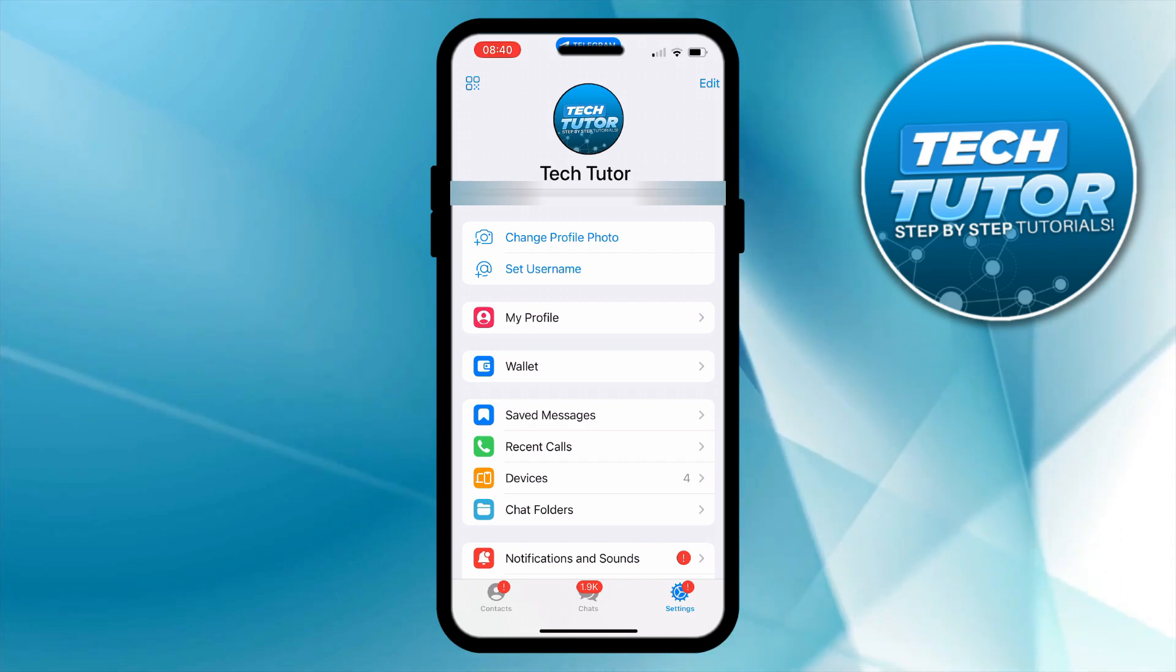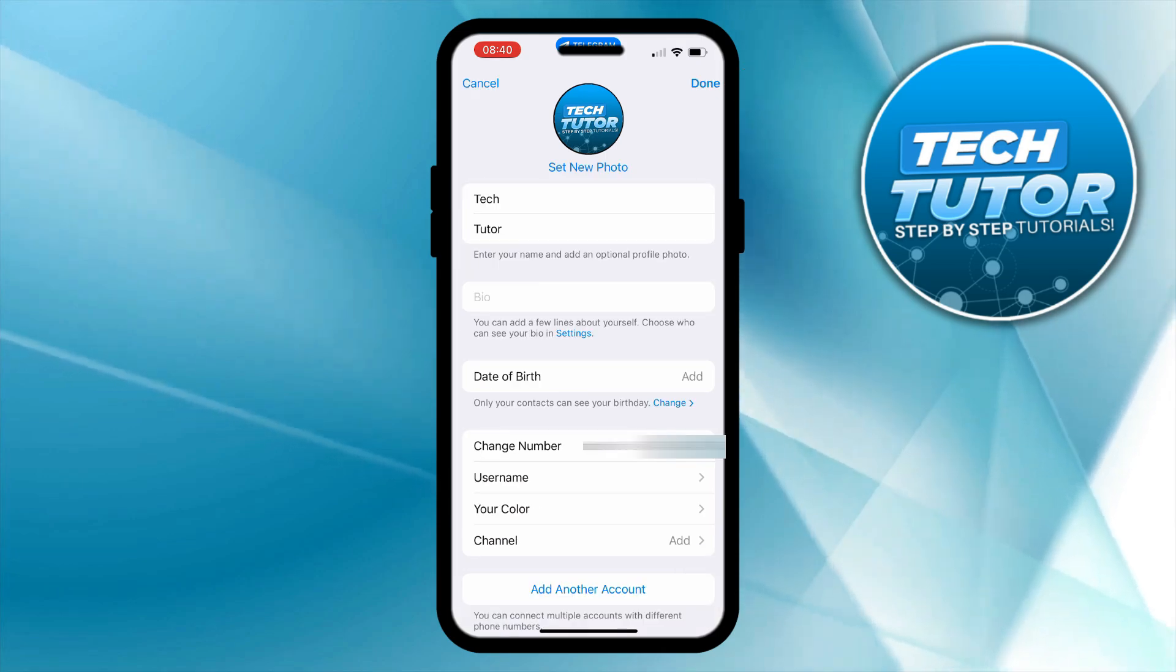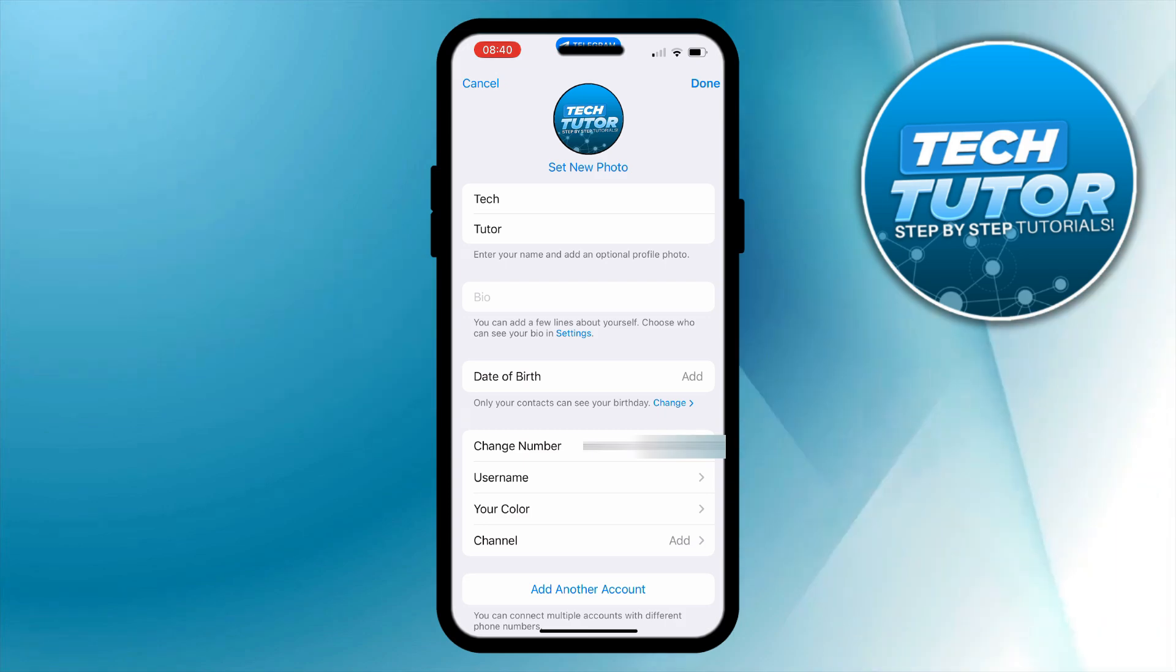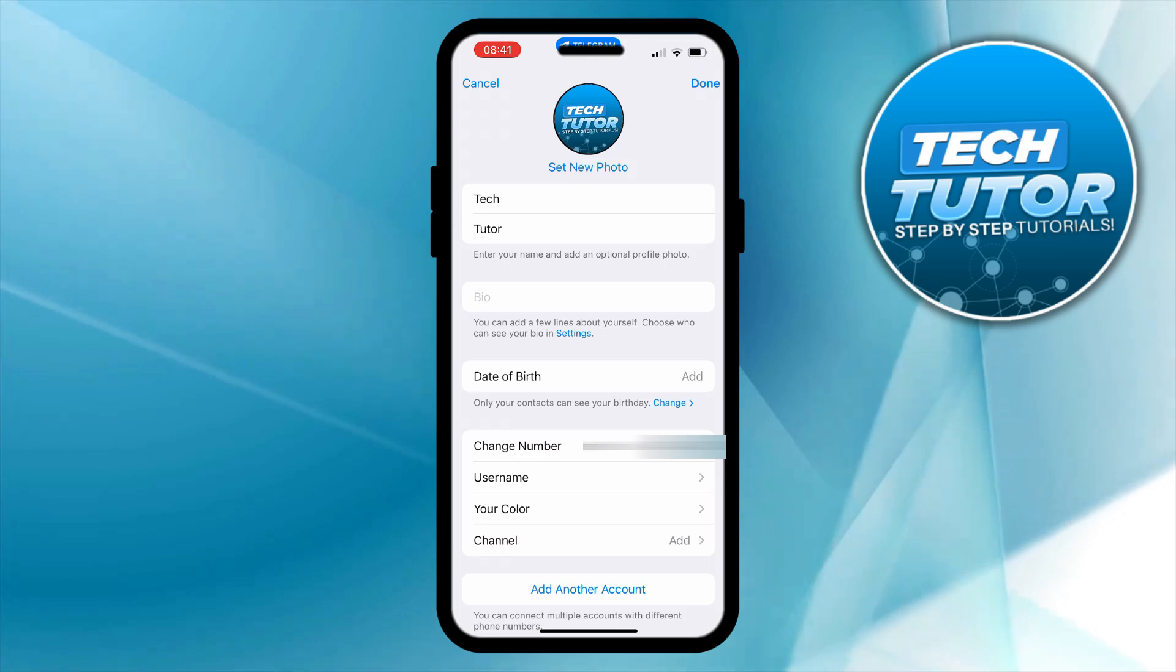Now from this next screen what you want to do is come up to the top right hand corner and press onto edit. To actually get a profile link the first thing you're going to want to do is add a username. If you look down the page you can see underneath where it says change number we've got an option for username, so give that a press.